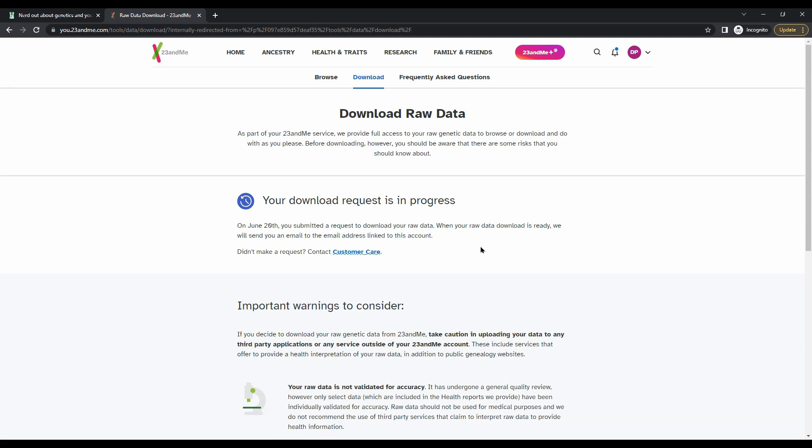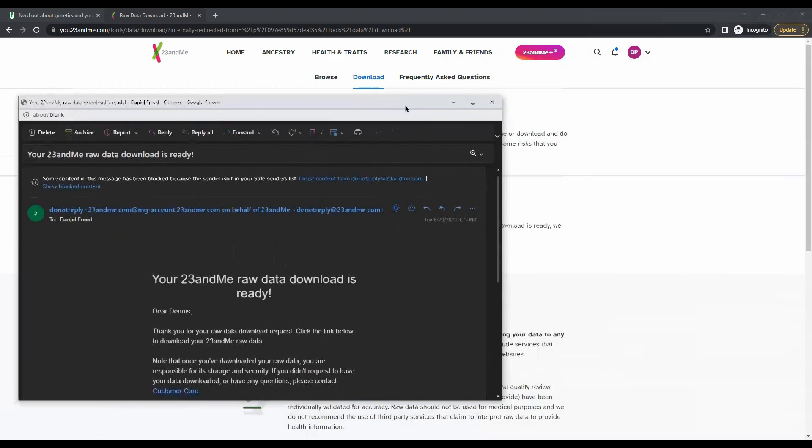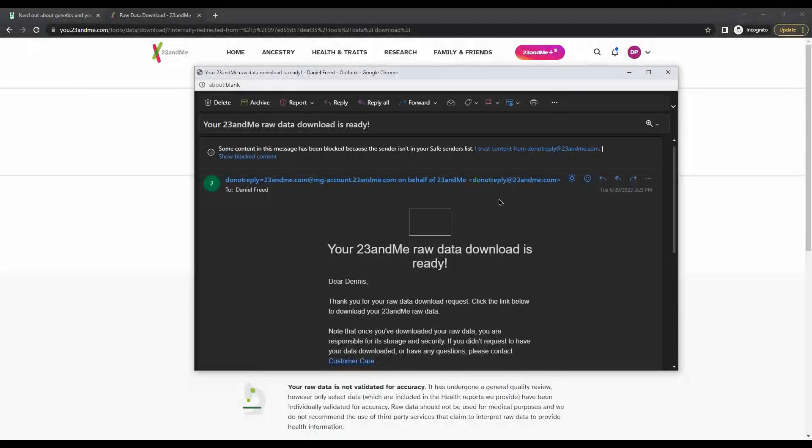This raw data download is then sent to the email address which you use to sign up for 23andMe, presumably the same one that you use to log in. It will take a couple of minutes, but an email will show up which will give you a link.